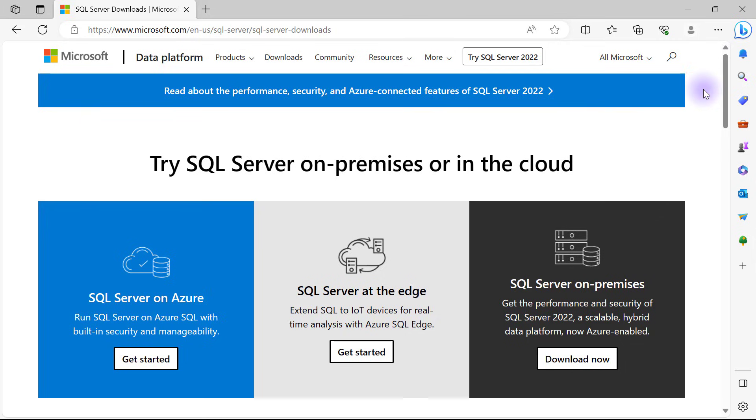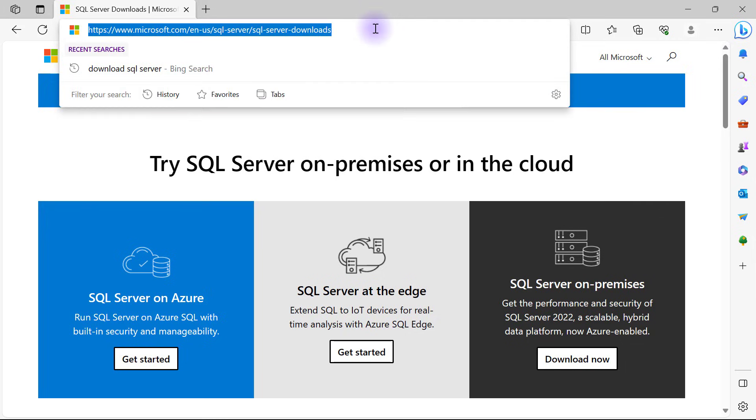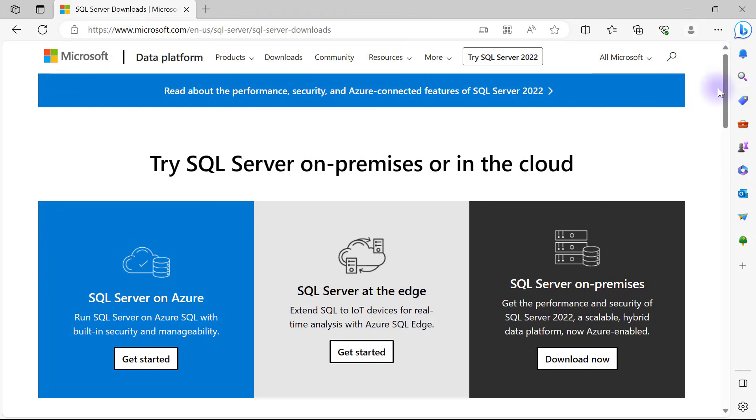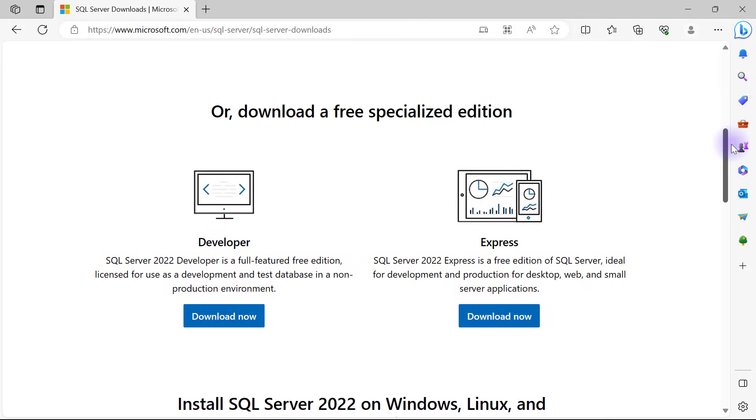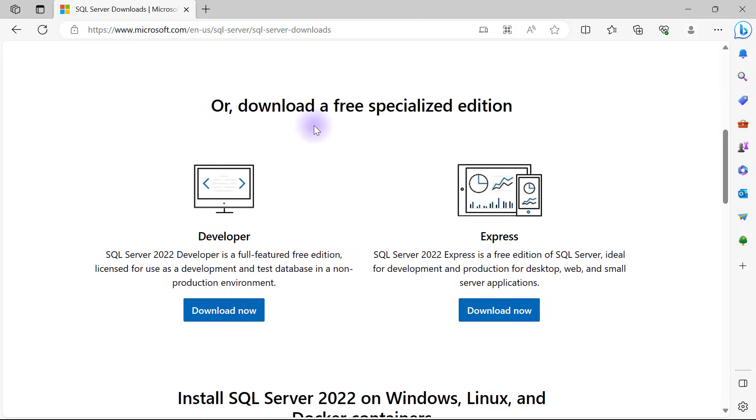The first thing we're going to do is come over to this web address, which I'm going to have the link in the description to this video, and then I'm going to scroll down all the way to where I have download a free specialized edition.